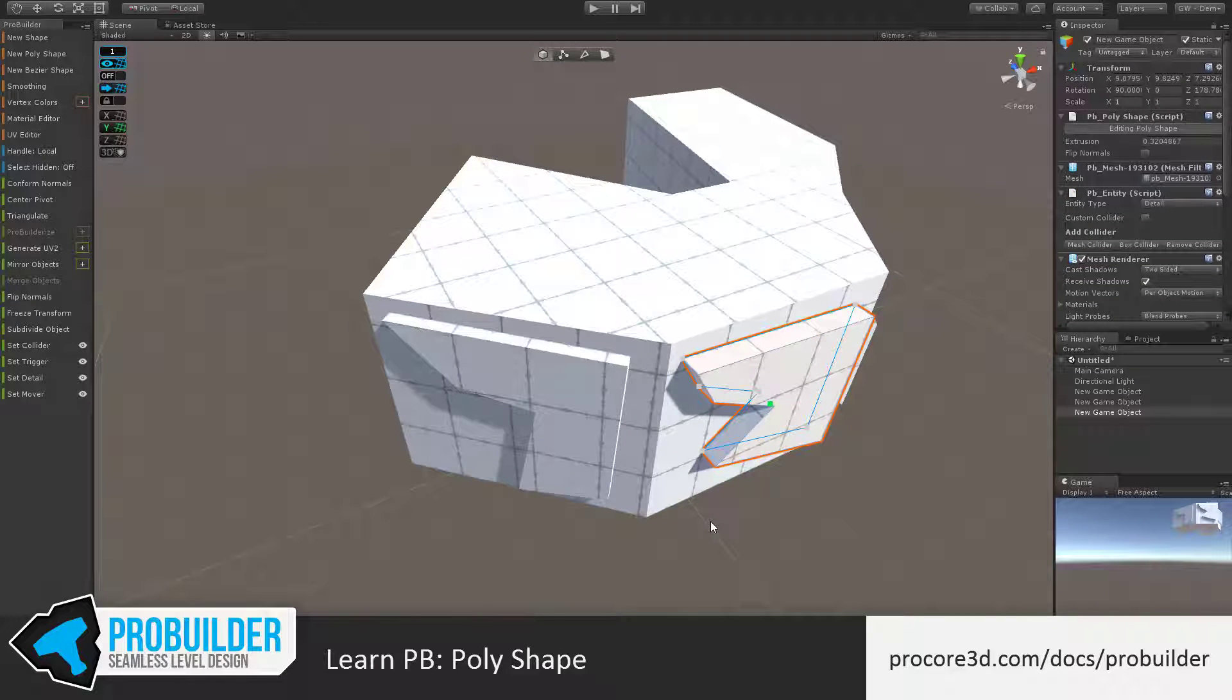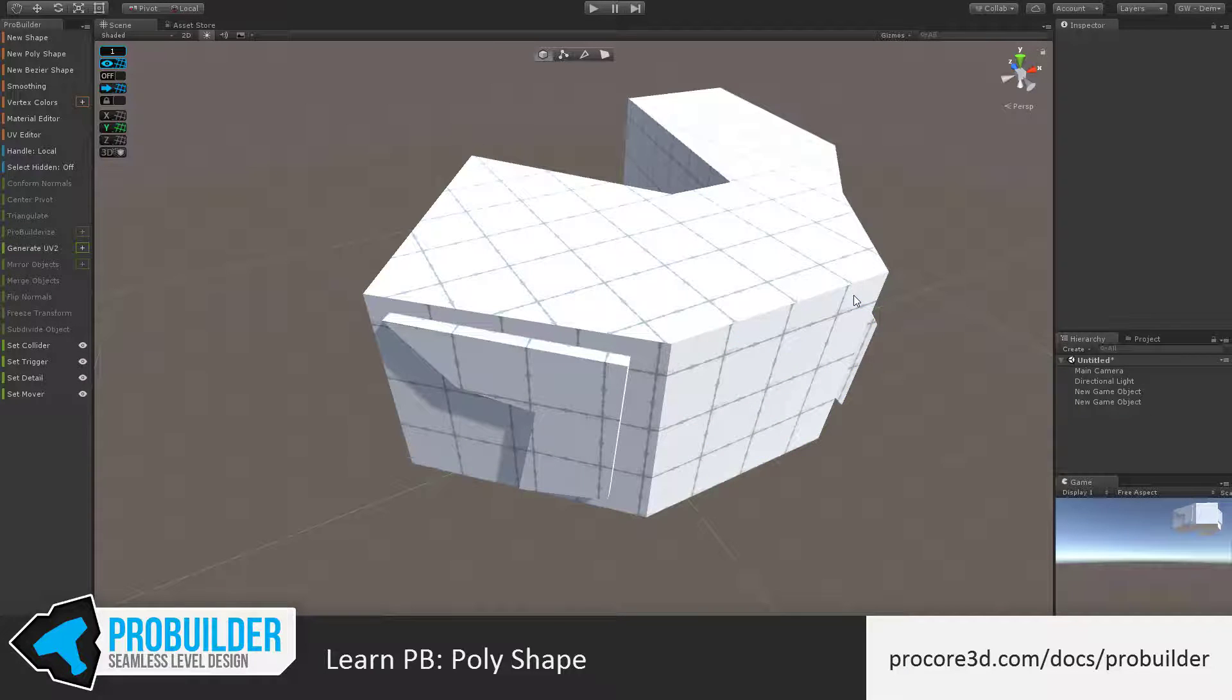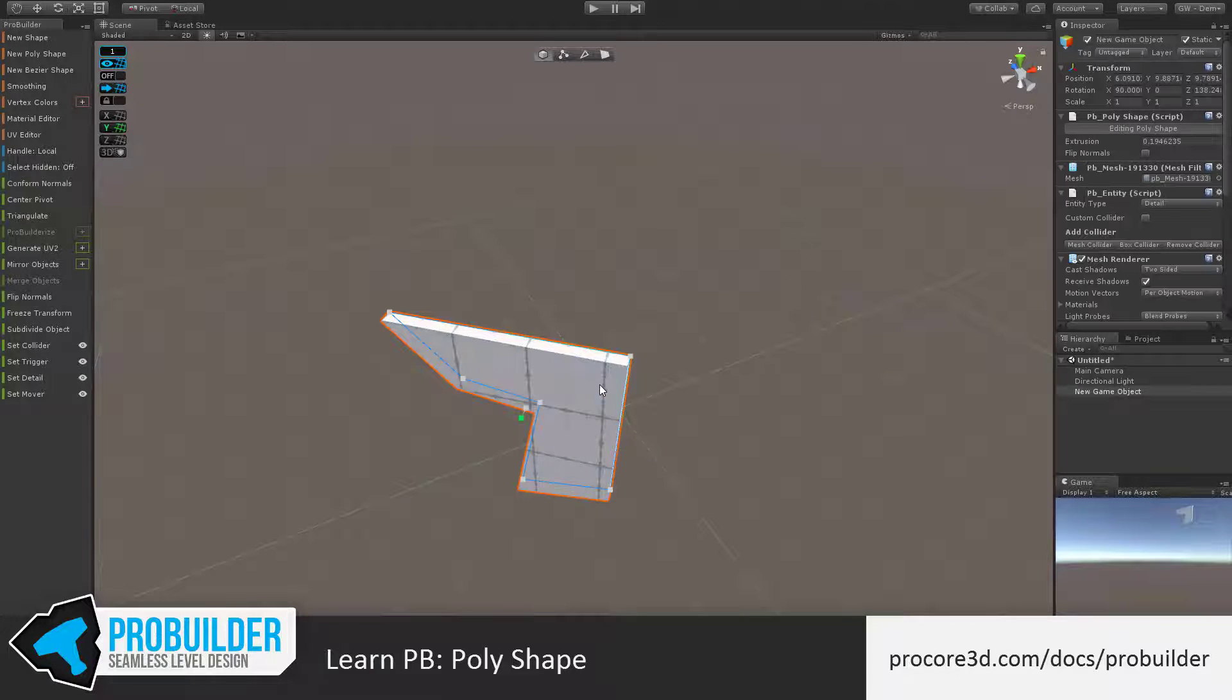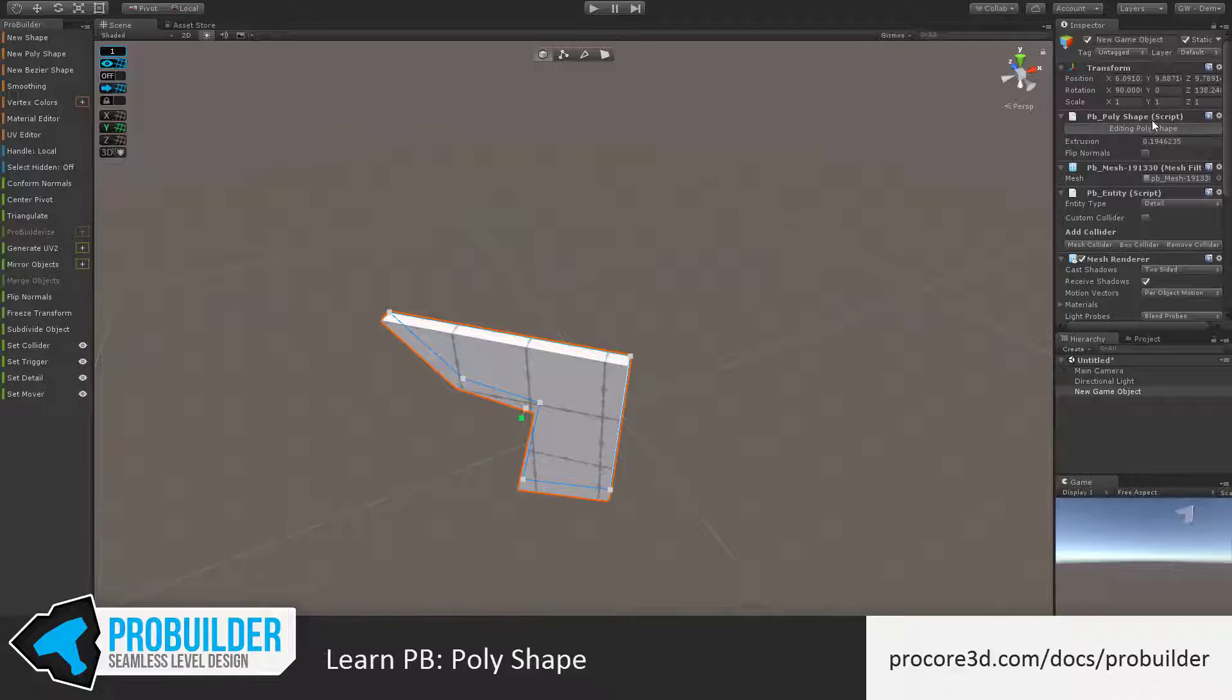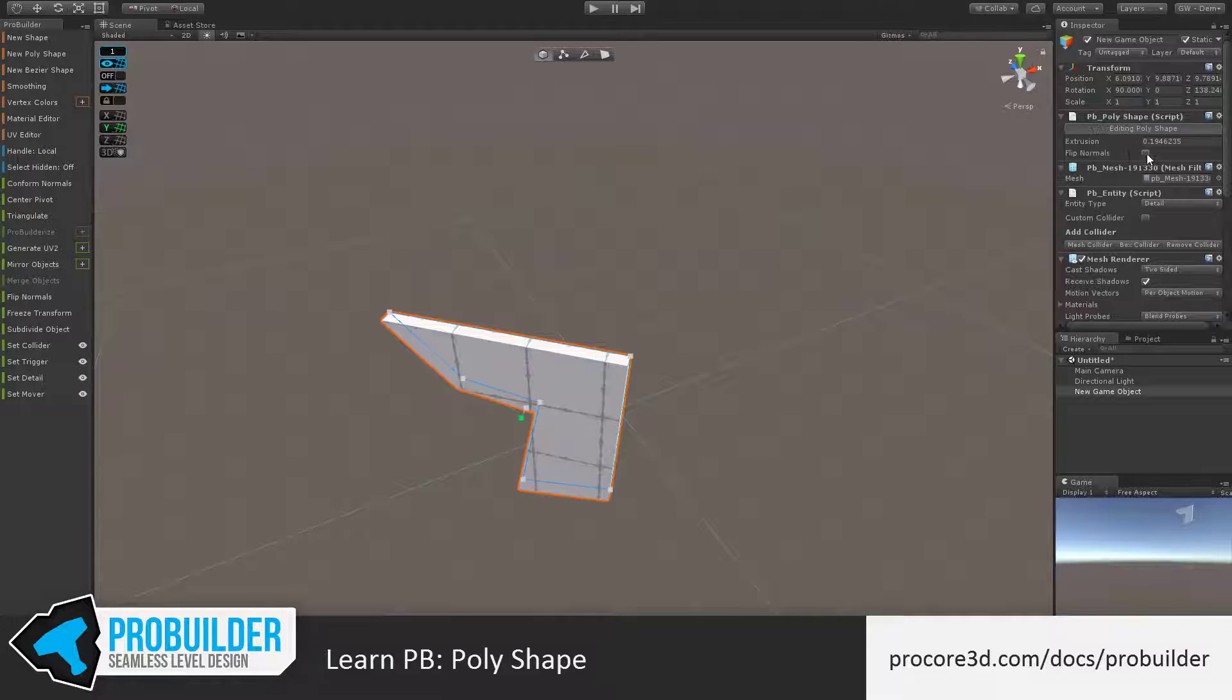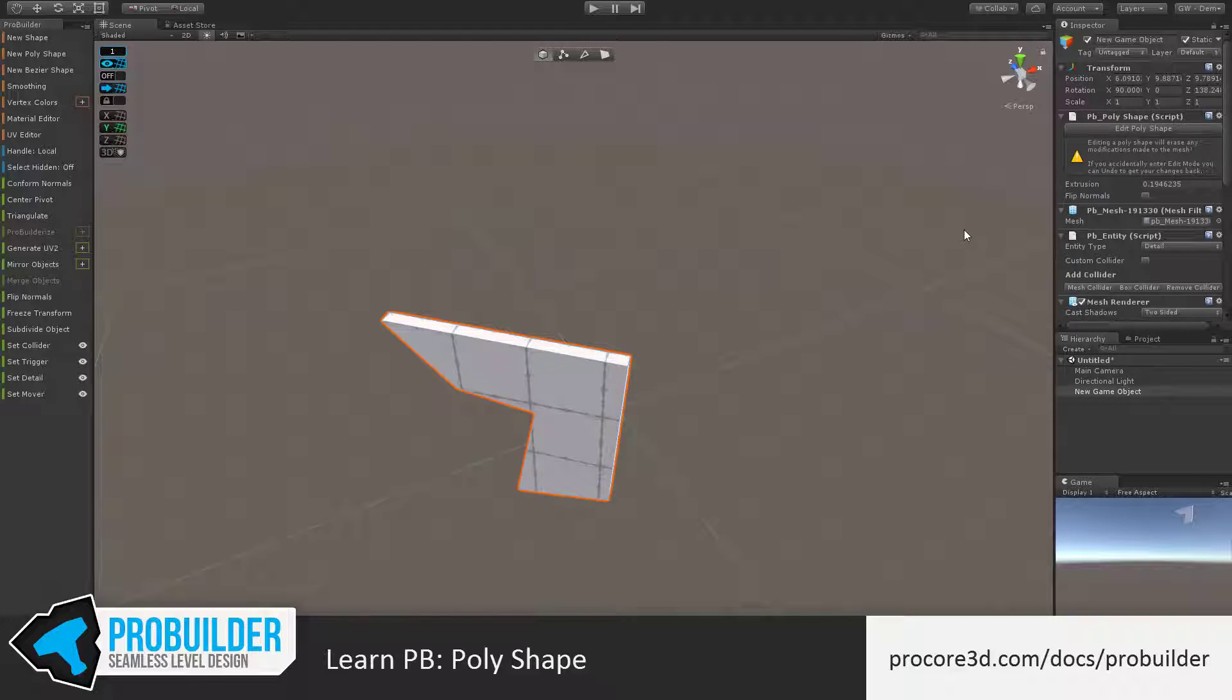Next, let's take a look at using the New Polyshape tool with ProGrids. I'm going to remove each of these items. If any item is still in the Editing Polyshape mode, you can quickly exit that by hitting Escape, versus reaching over and clicking on the button in the Inspector. Hitting Escape is a little quicker.